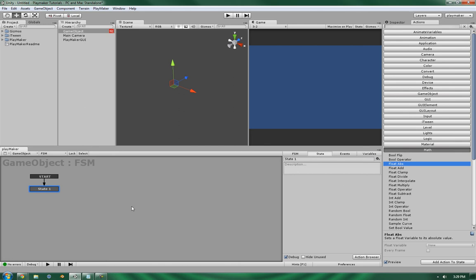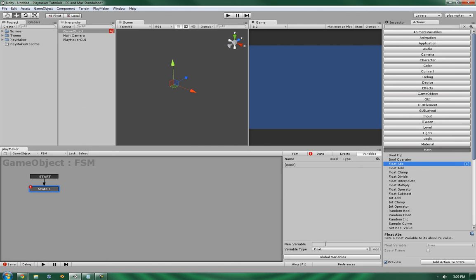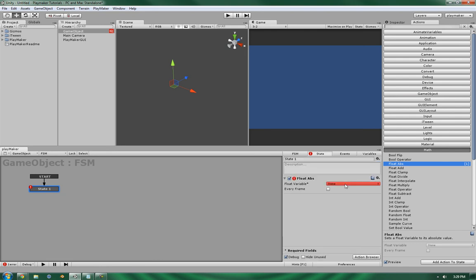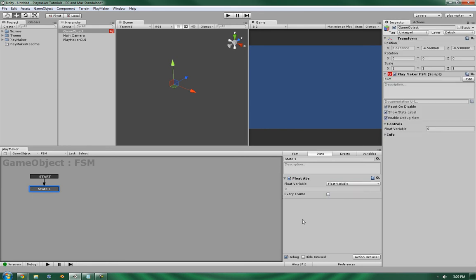Let's set it up and I'll show you. Let's make sure that's visible in the inspector. Let's add that in there. Now let's give it a value of -23.4.